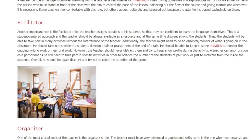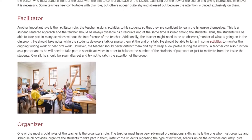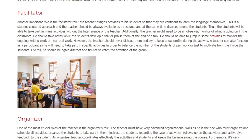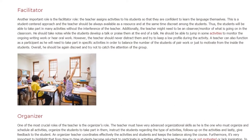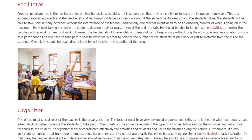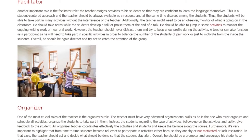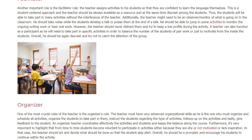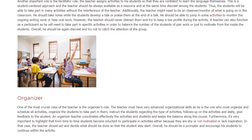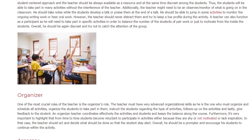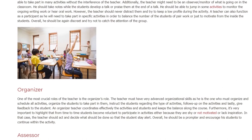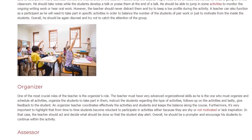One of the most crucial roles of the teacher is the organizer's role. The teacher must have very advanced organizational skills as he is the one who must organize and schedule all activities, organize the students to take part in them, instruct the students regarding the type of activities, follow up on the activities, and lastly give feedback to the students. An organizer teacher coordinates effectively the activities and students and keeps the balance along the course.